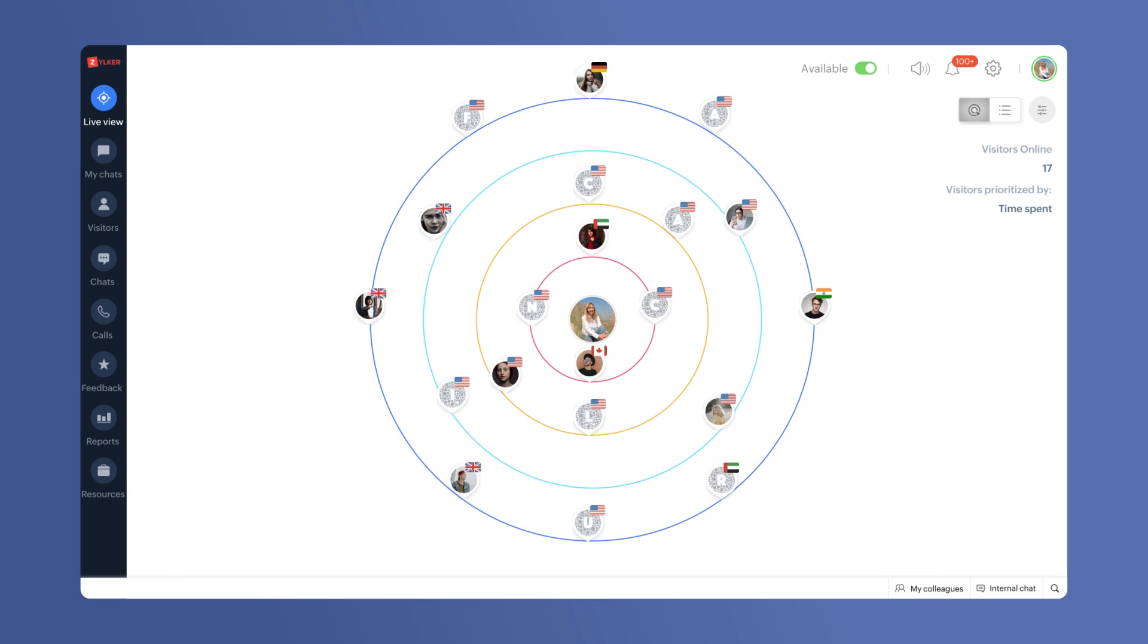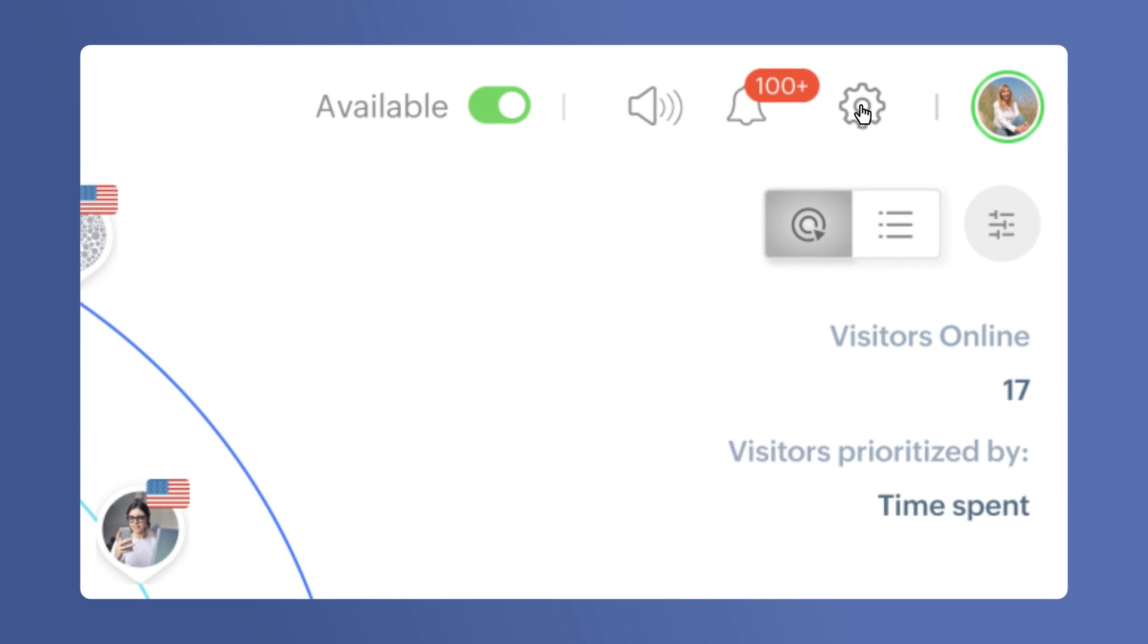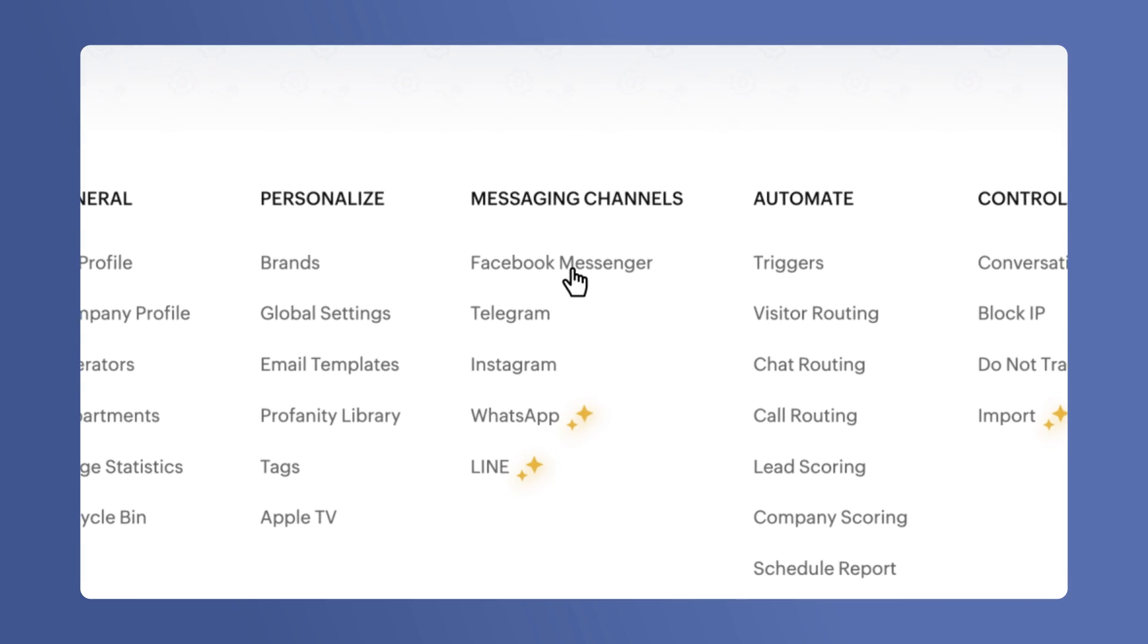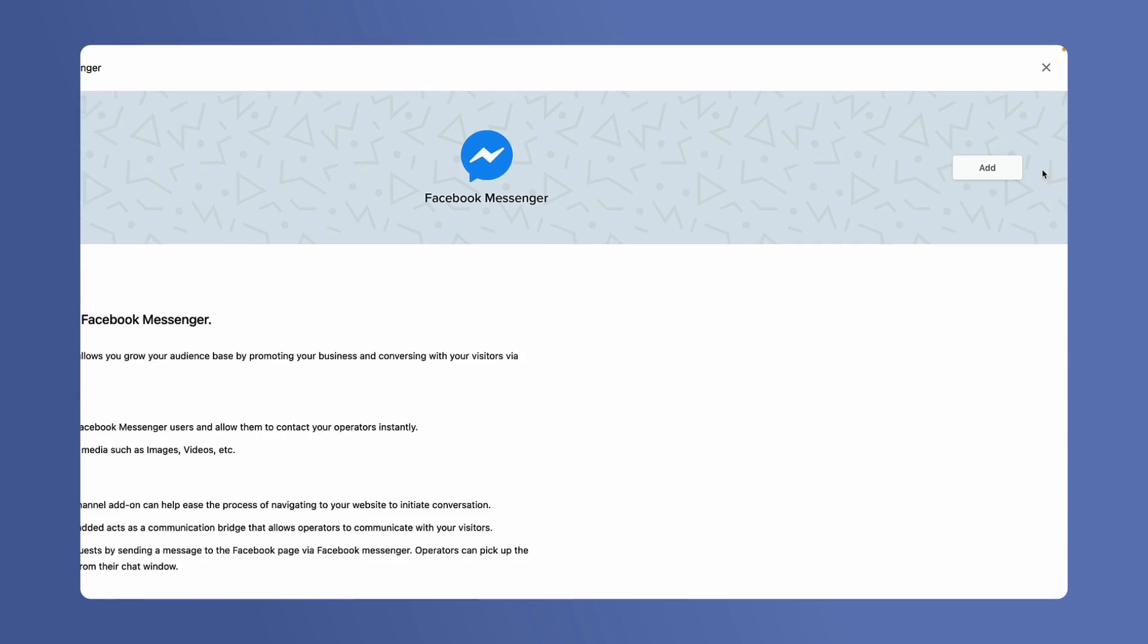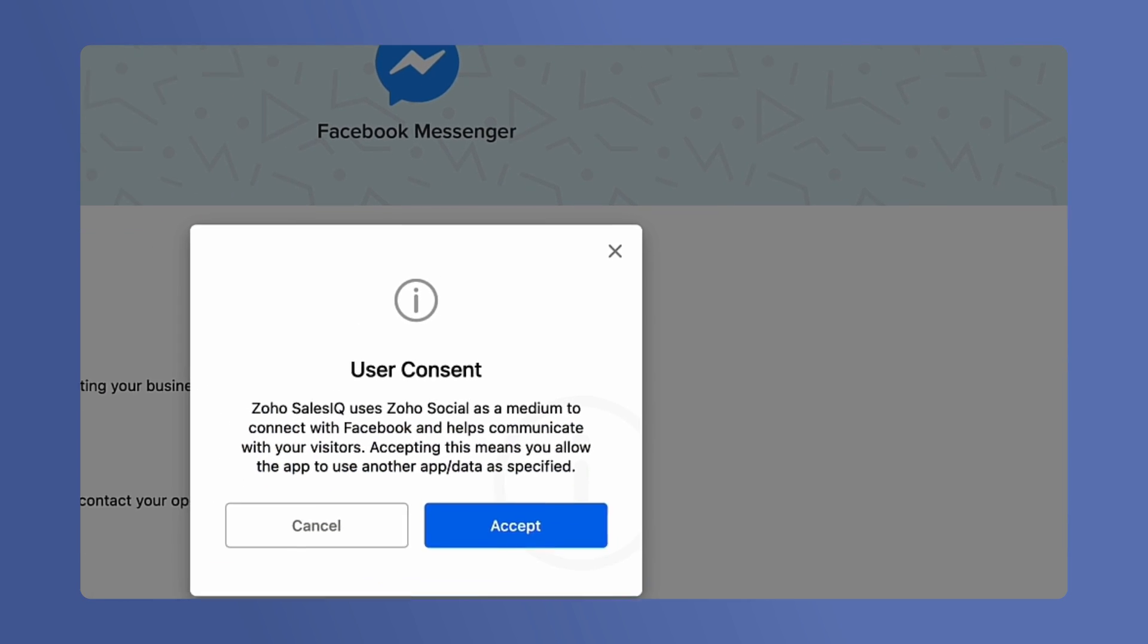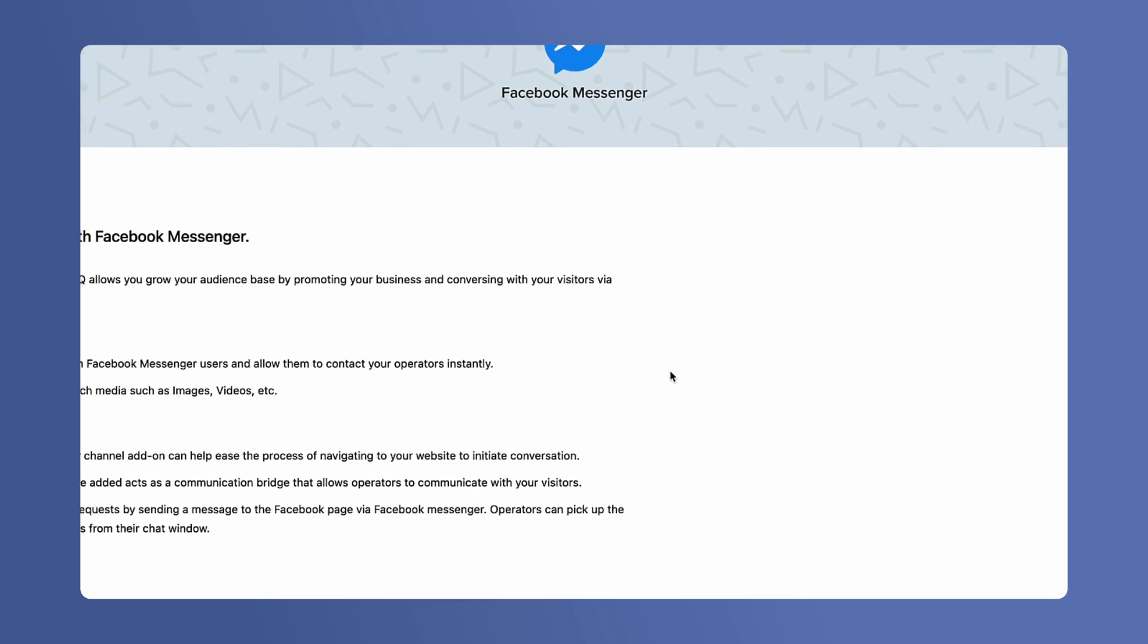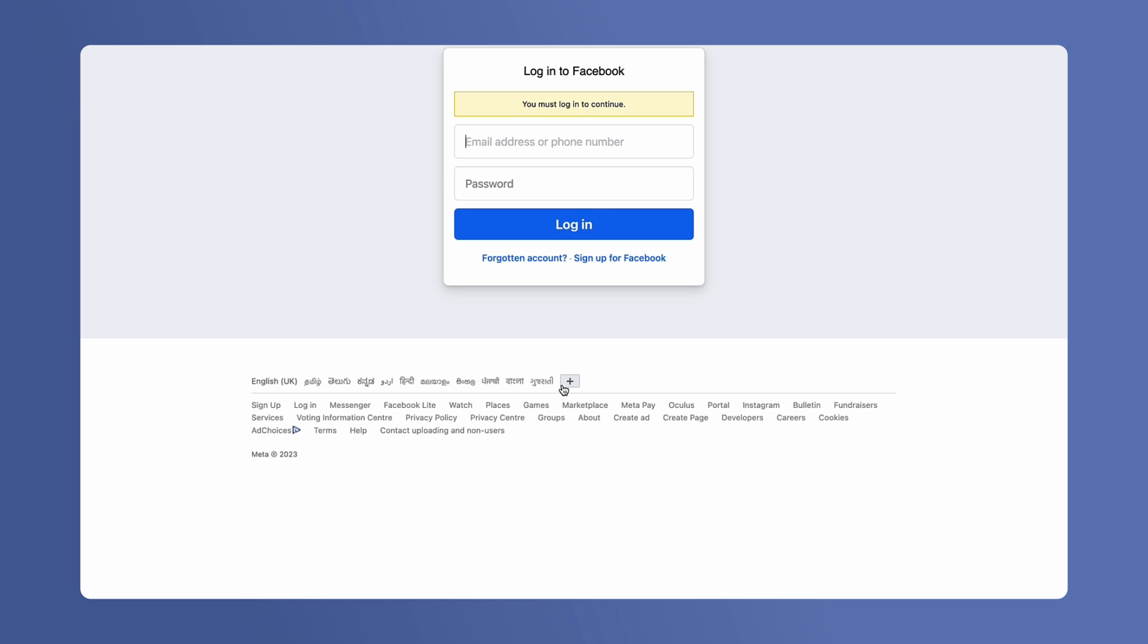From the SalesIQ dashboard, let's go to Settings, Messaging Channels, Facebook. Click on Add to enable the channel, read the user consent and click Accept. Now click on Add.